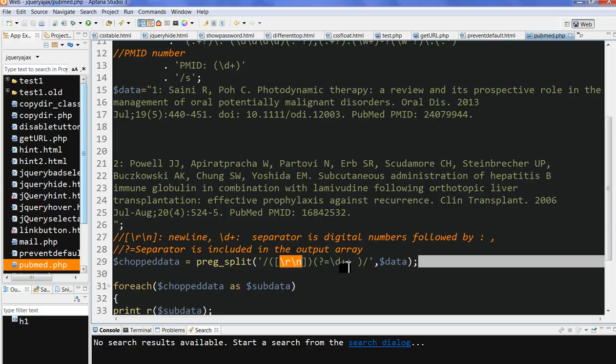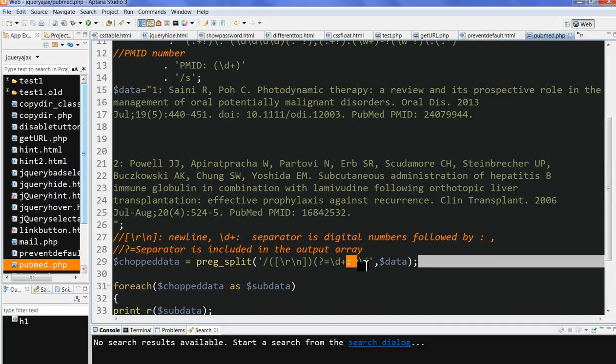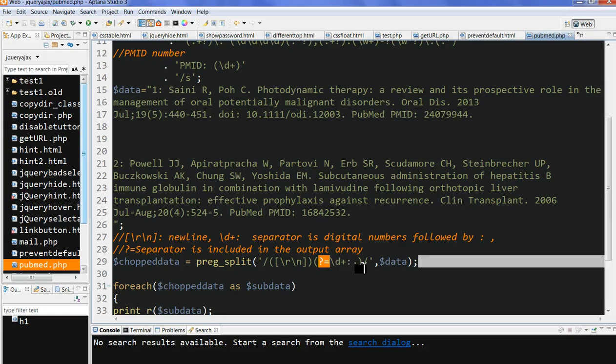Then we have one or more digits. This digit number is followed by the colon and space. We use the question mark and equals sign. Then this colon is also included in the output chopped data after splitting.